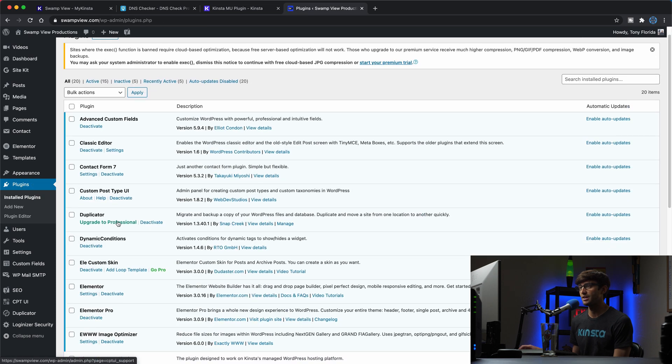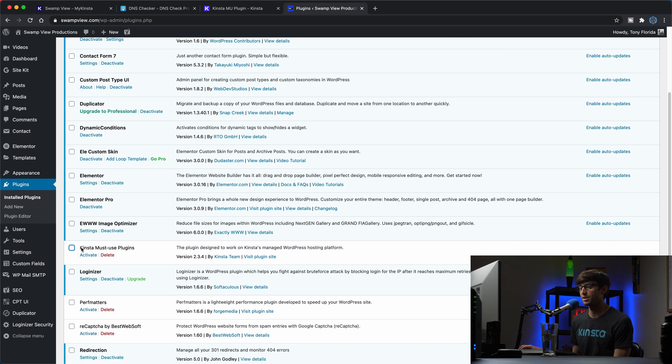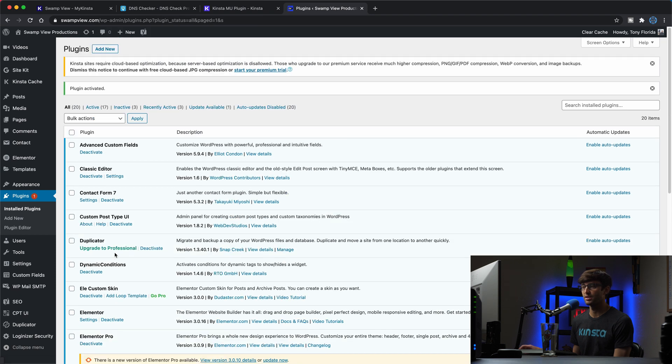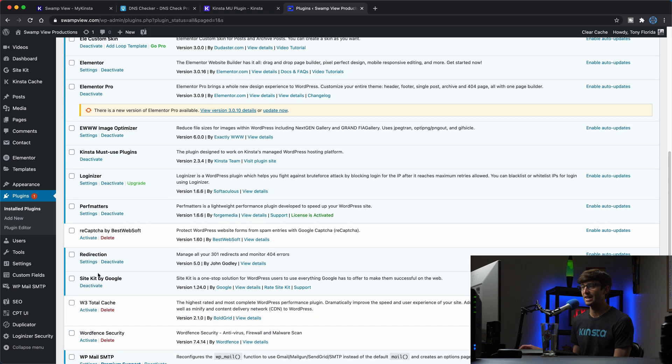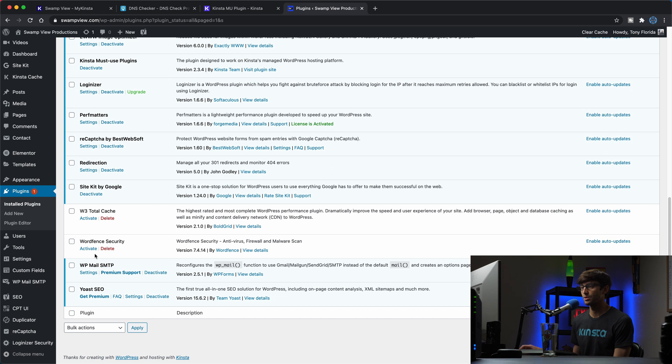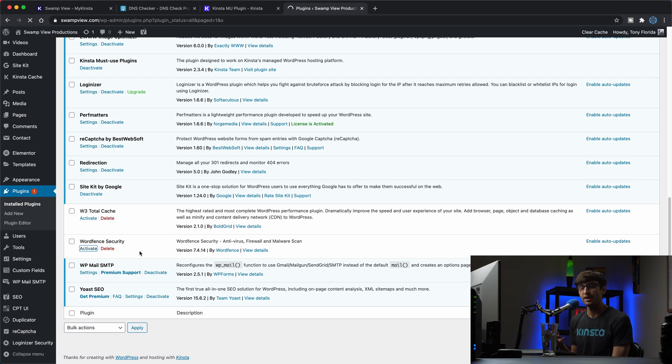Kinsta MU plugin here. So we'll activate that and I can go back and activate all of my other plugins that I had deactivated previously, before doing the migration. So, and the only one that I'm not going to reactivate is the cache plugin because Kinsta takes care of that as you probably already know.